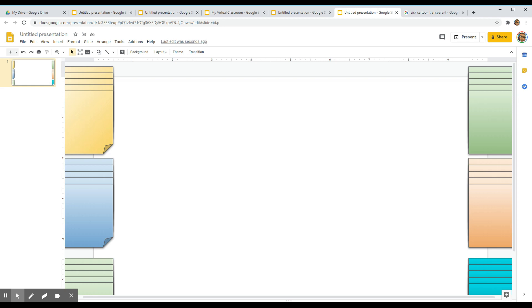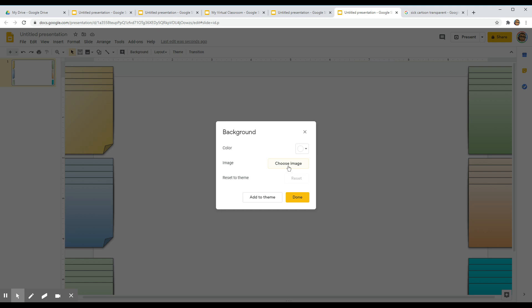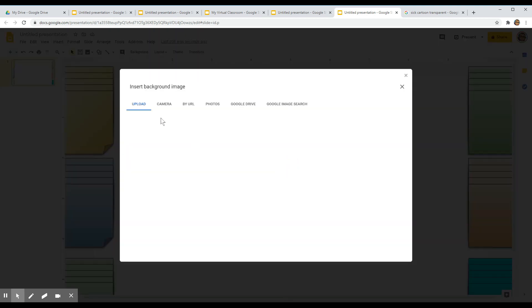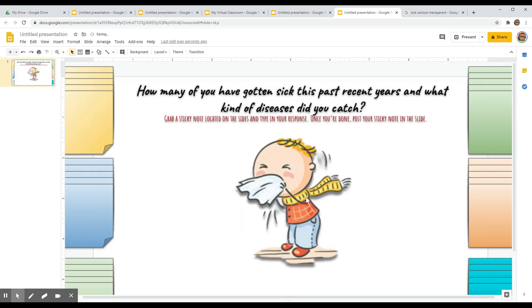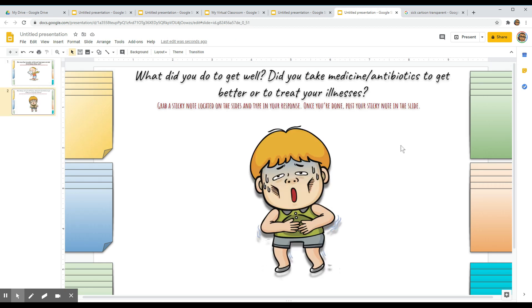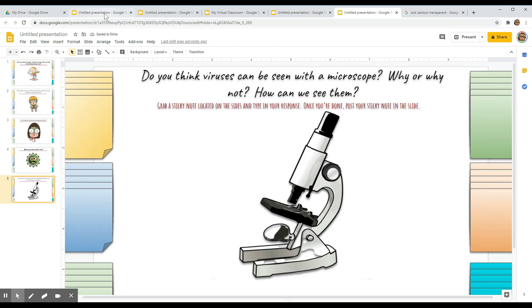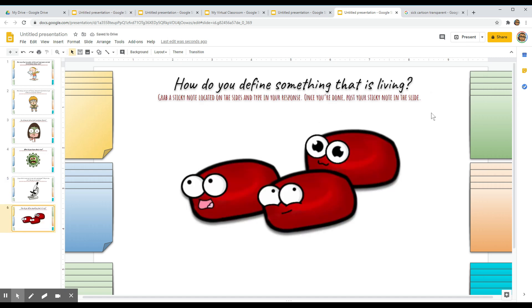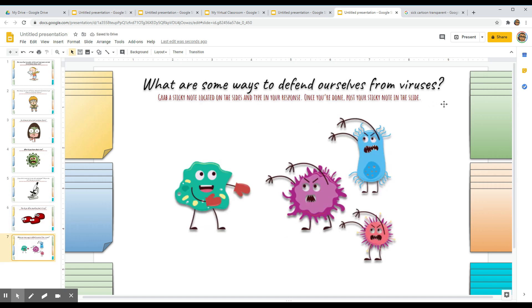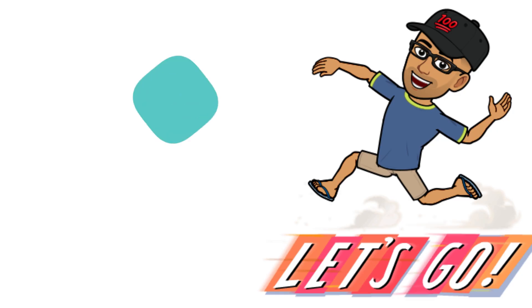By the way, there's one thing we forgot to do a while ago — that is to insert our background image that we have downloaded. Now I can make more questions. Now that we are done creating our sticky notes brainstorming activity, it is time for us to try this.